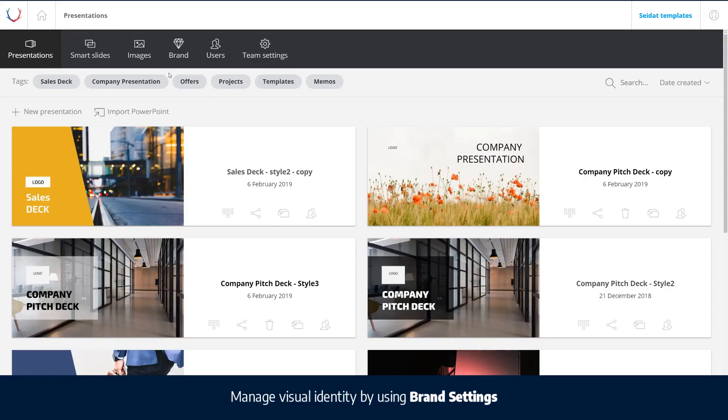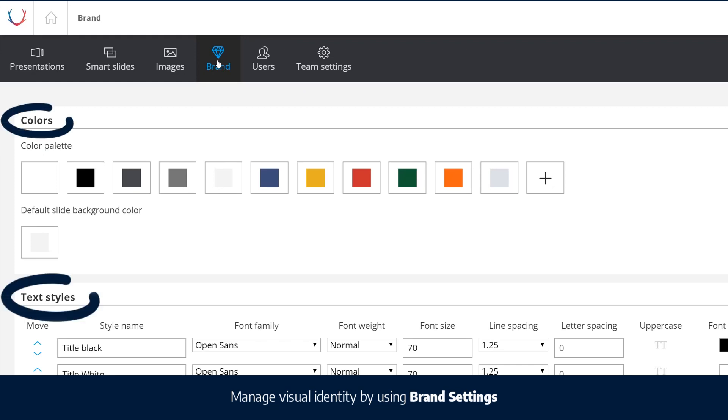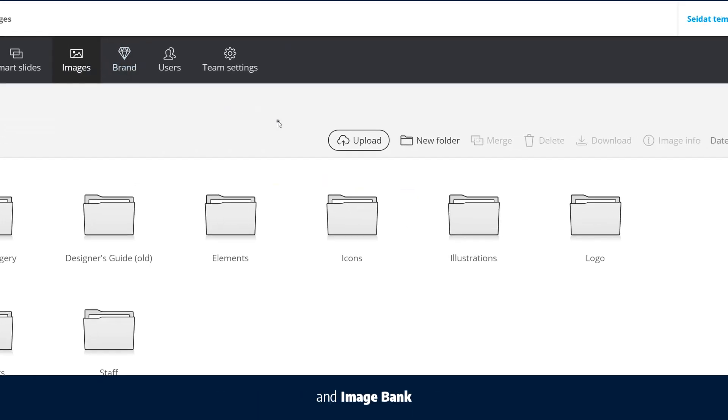Manage visual identity by using brand settings and image bank.